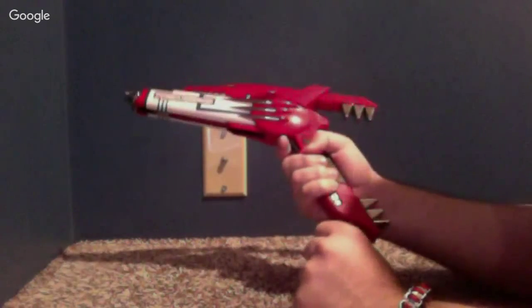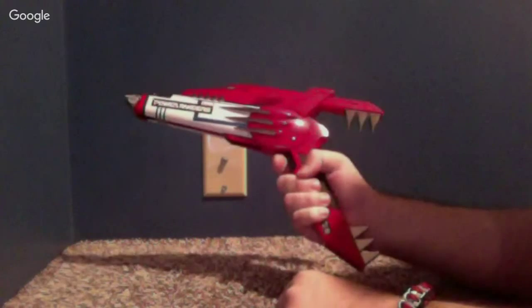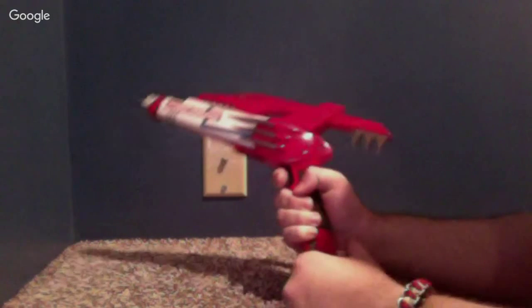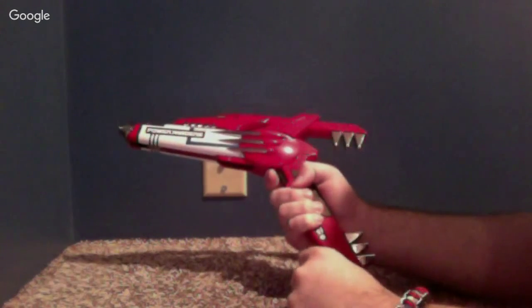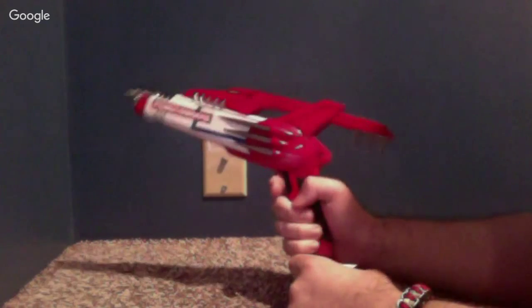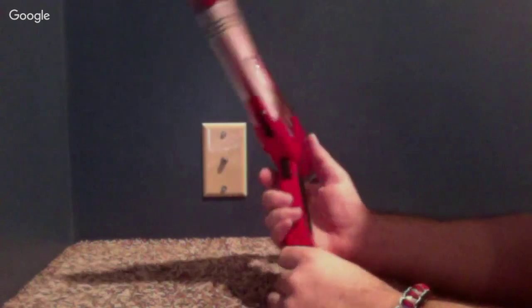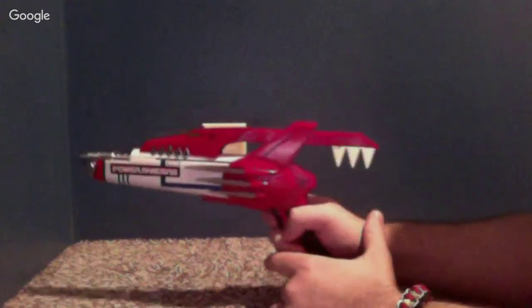So in here we have the Legacy Blade Blaster itself. It's in Blaster Mode. Just turn it on. It makes a power-up sound. Let me do that again, so you can hear it. Now, just to let you know, there are no lights on this, but there's a lot of sound.